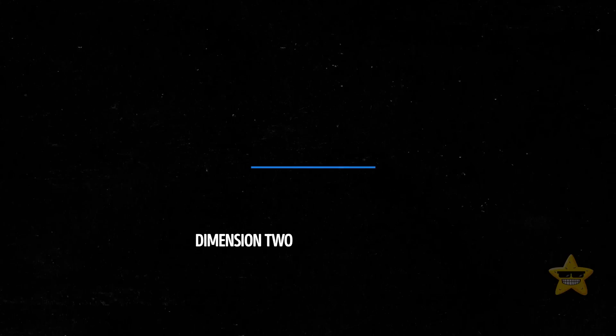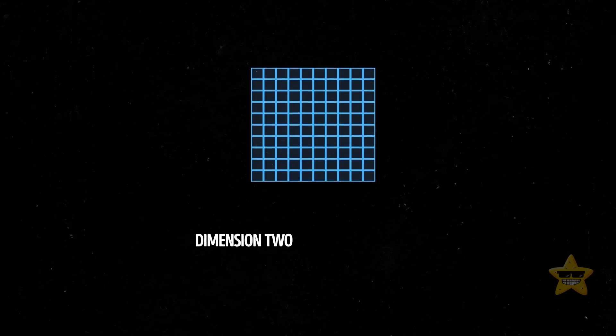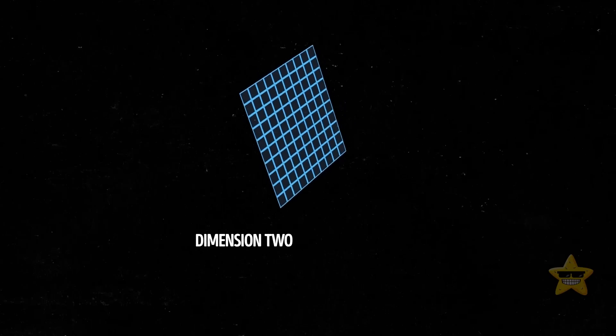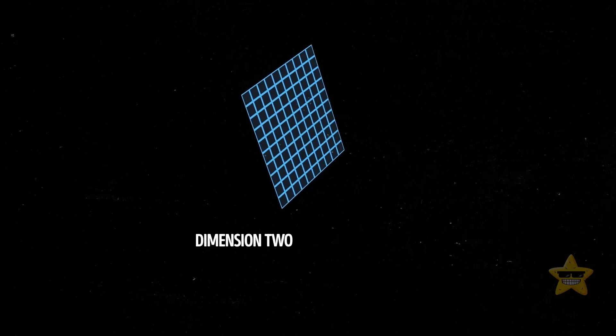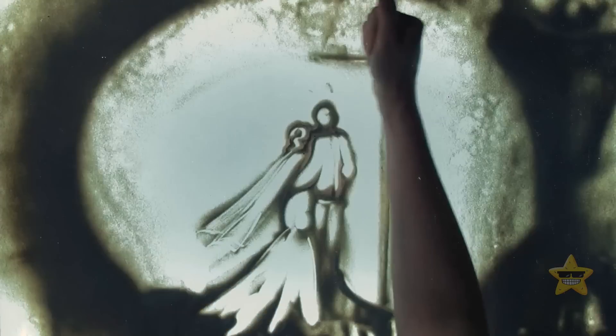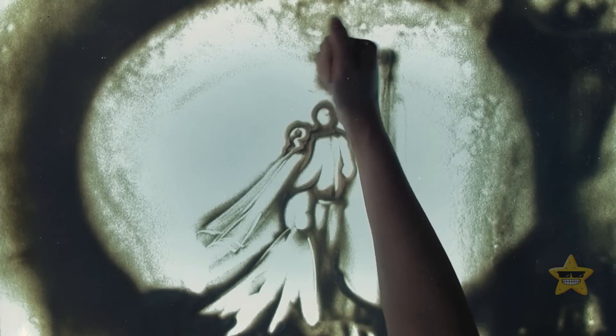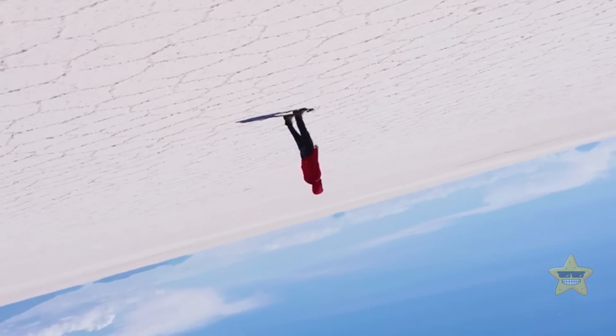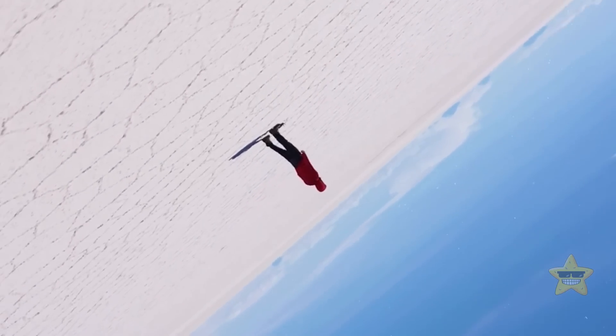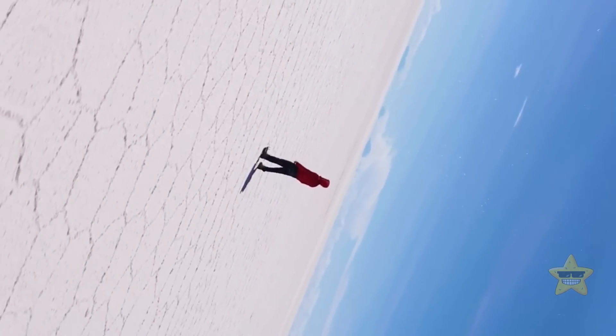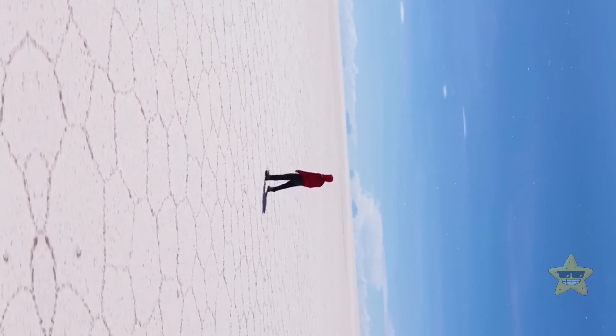Dimension number two is a plane. When you take a line and give it some width, you got yourself a plane. It's like a flat surface that you can view head-on. Think floors, ceilings, tabletops, TV screens, and movie screens.